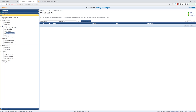All right, so that is MAB — MAC Authentication Bypass. That's an important thing to know when you're setting it up on your network because you're going to have devices that don't have a supplicant. Make sure you know this. Thanks for watching.